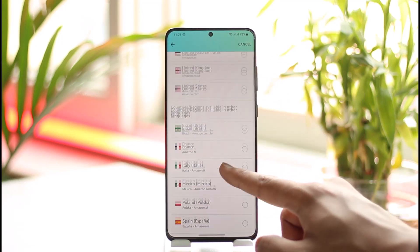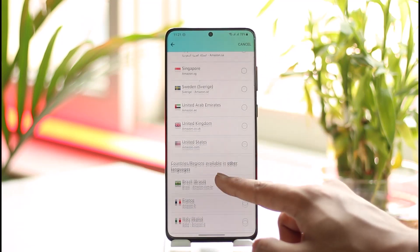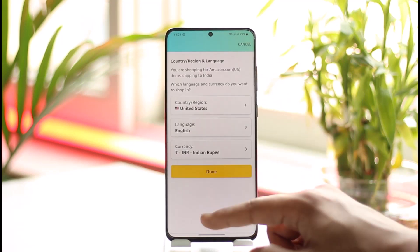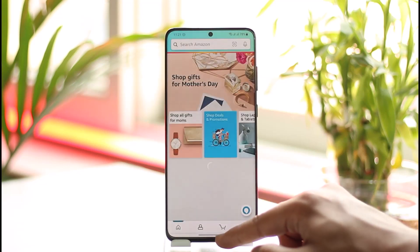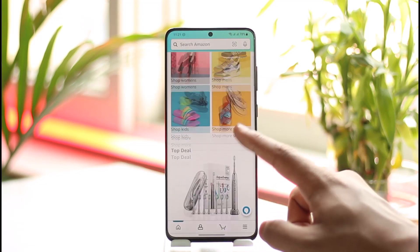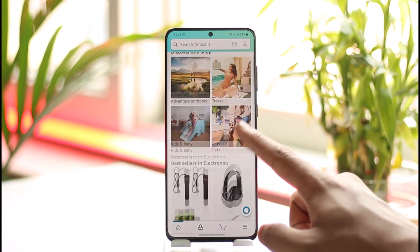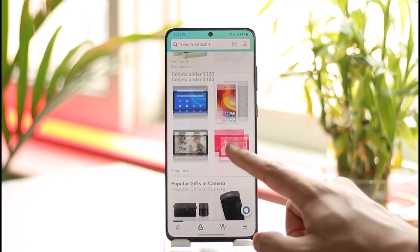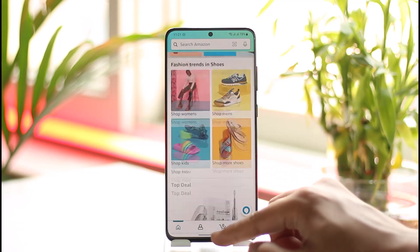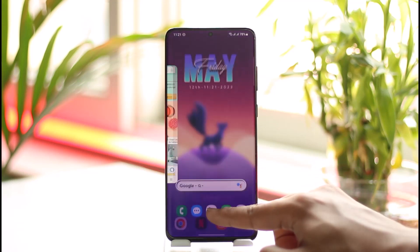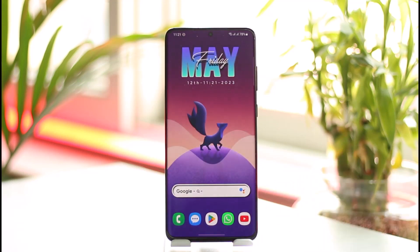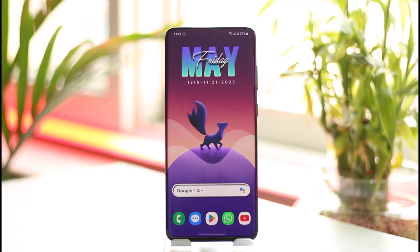That's how you can change your country settings on Amazon. Hope this video was helpful. If it did help you, make sure to leave a like and subscribe to the channel. If you have any more questions or doubts, feel free to leave them in the comment section. Thank you very much for watching, and see you soon in the next video.